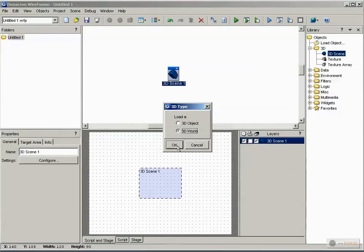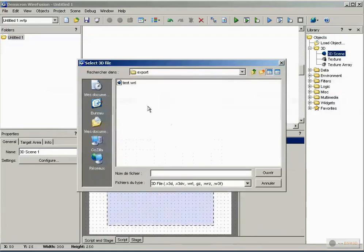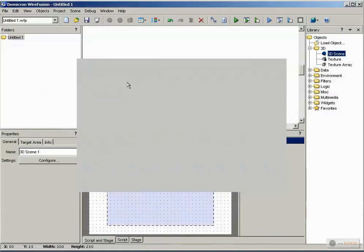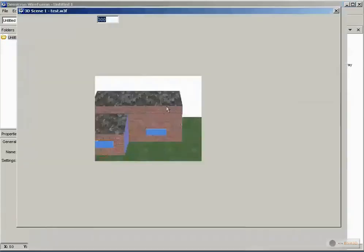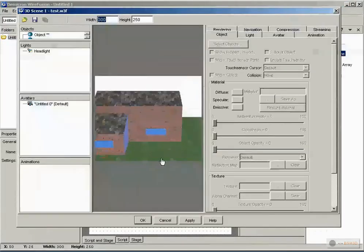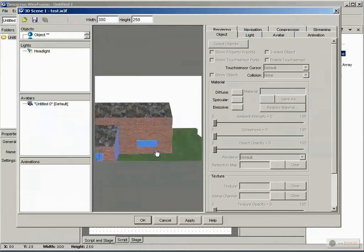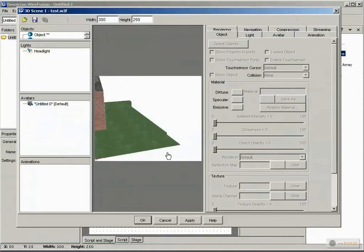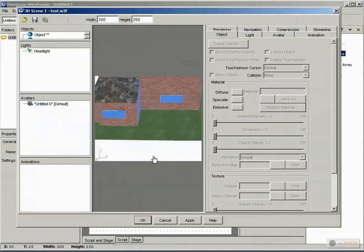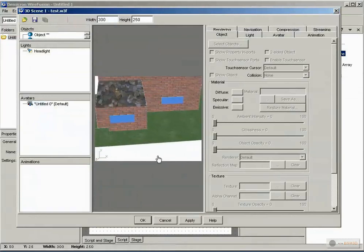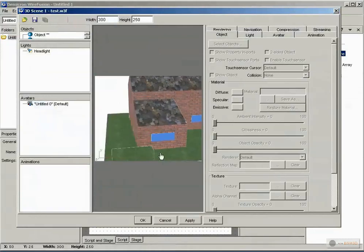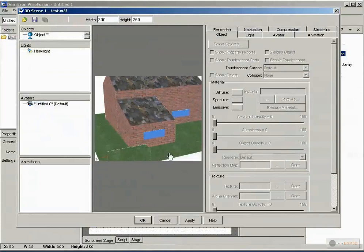If you want, we can choose 3D World — do the same. And now we can walk around your house.